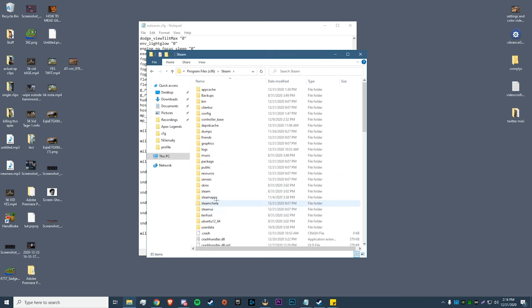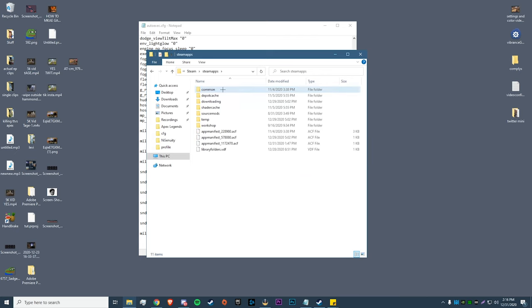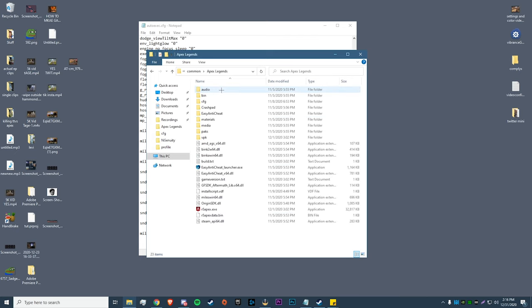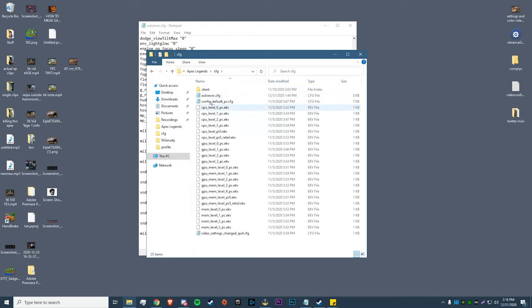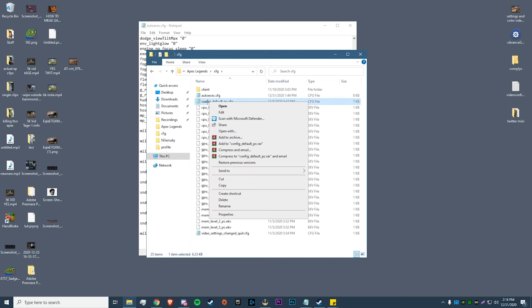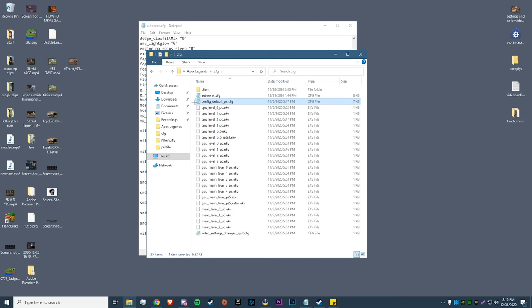Then Steam, steamapps, common, Apex Legends, cfg. Right here. Now if you guys have never done an autoexec command or you've never entered anything in, you're not going to have this autoexec.cfg.